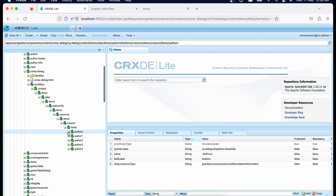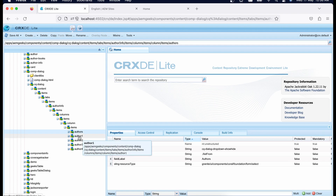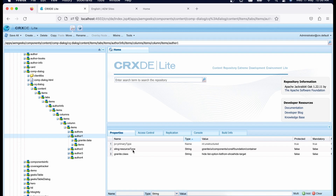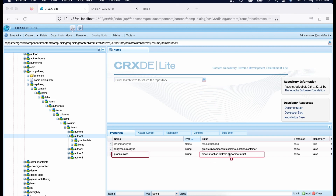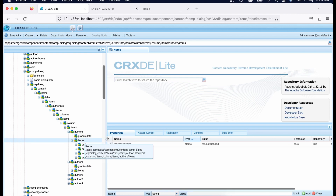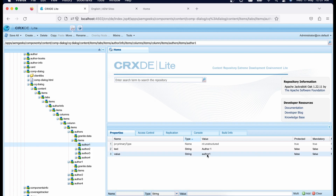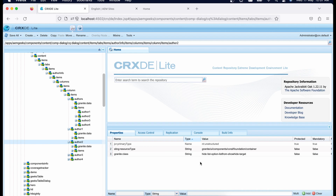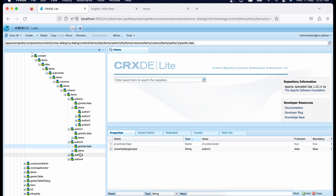Now for the containers: go to each container and add the granite:class with two classes — 'hide' and your target class (matching what you defined in the dropdown's target value). Then add a data element data-show-hide-value with the corresponding author value — for example, author one for the first container. Do the same for all other containers with their respective values.